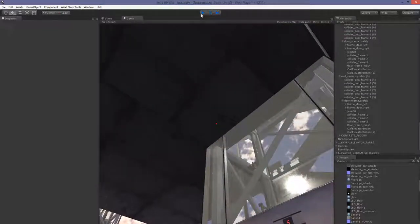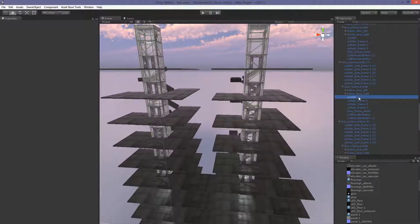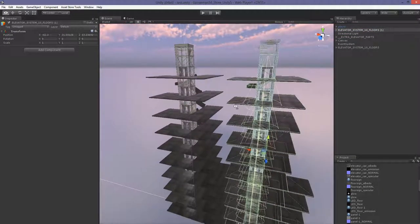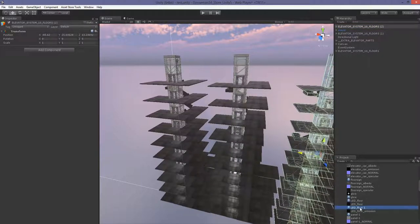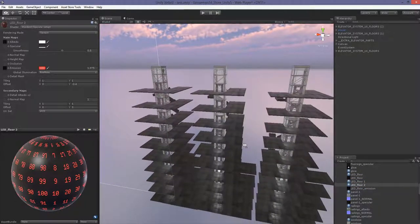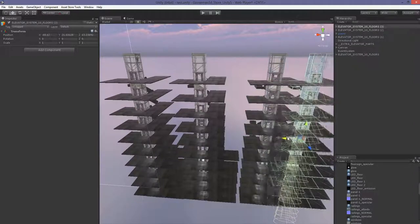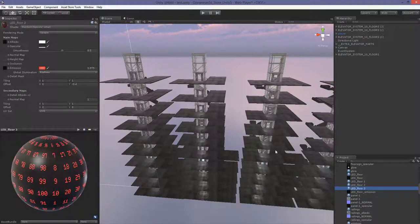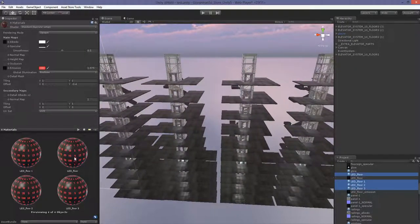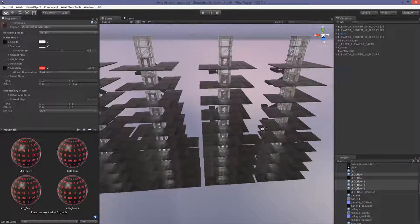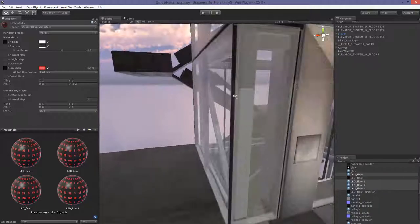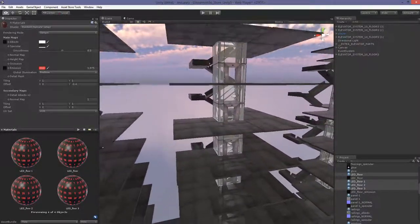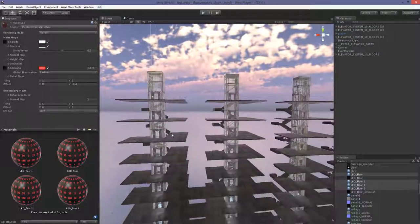Every time you create a new elevator system within a scene, you just have to create another material. For example, if your scene needs four elevator shafts, you create four materials. You need one LED floor material for each elevator system — that's important, because without it each shaft won't be able to display the correct floor the elevator car is on. That's how you set up a duplicate elevator system within one scene.